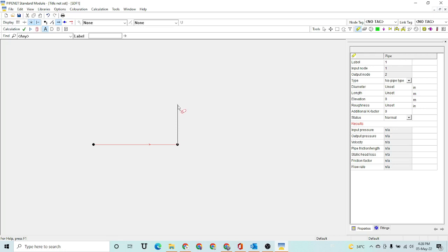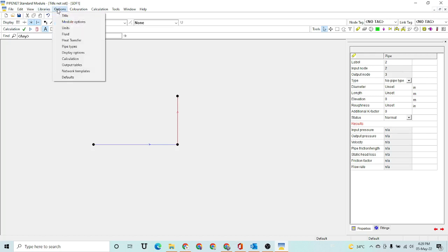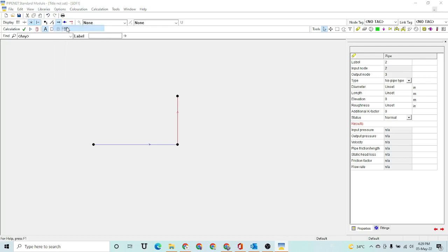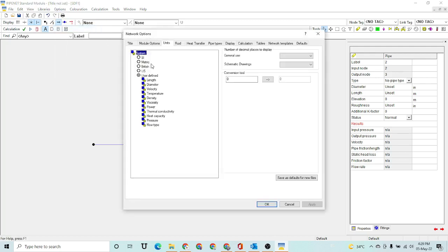This is a very basic structure. Let's assume that our fluid will flow from this pipe and will exit our network from this node. So we are going to simulate this network. You can go to the Options tab and select the units of your own choice.